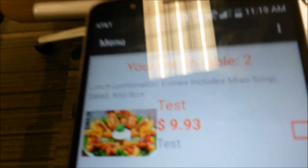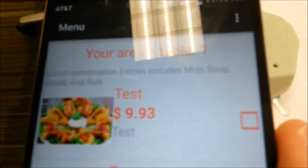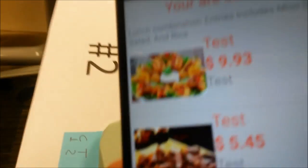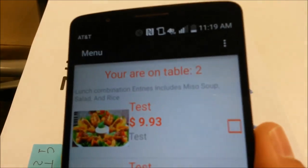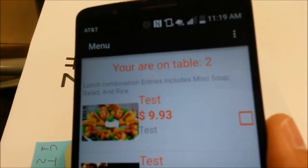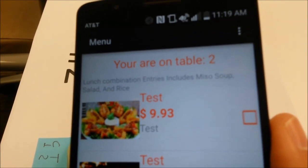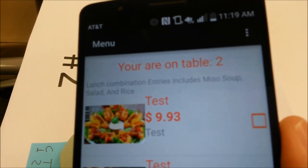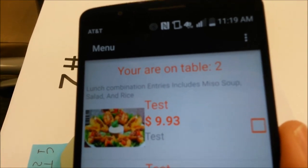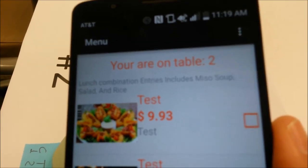Sometimes it takes more time — there's a delay. And the beacons are too close to each other, so sometimes it picks up a different beacon. But now I hope it's going to be Table 2.